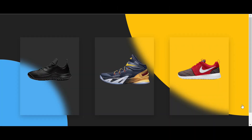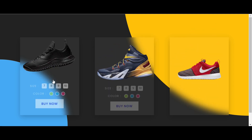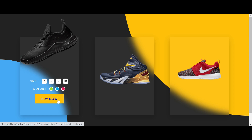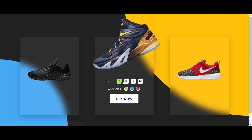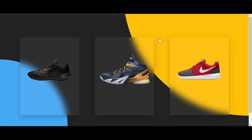Hello guys, welcome back to my YouTube channel. In today's tutorial we will learn how to create a glassmorphism product card design using only HTML and CSS. As you can see on my computer screen, I have three different background colors and three different cards with different product images. We'll create this amazing design with a button, shoe image, size and color options, and a beautiful hover effect.